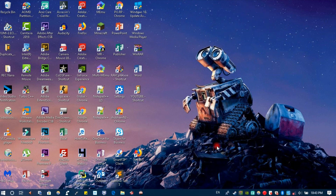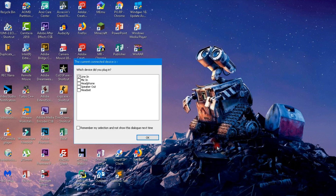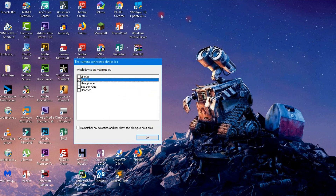And you are done. Now connect your microphone and you will see a pop-up message. You can now use any microphone or other device that you want with the single port of your laptop.